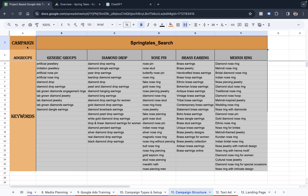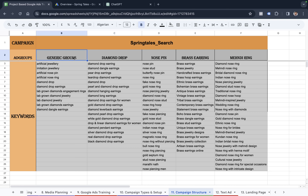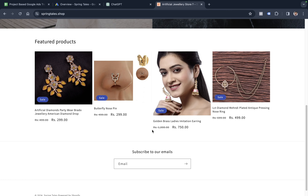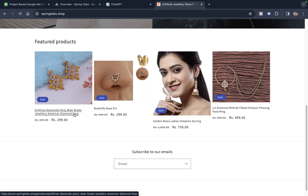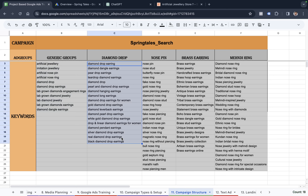Any ad account is going to have the campaign on top, ad groups just below the campaign, and the keywords. For a search campaign, all we need is one or multiple ad groups. It's fine to have one single generic ad group, but it's always better to bifurcate your campaign into different groups depending on the theme. For this project website springtails.shop — an artificial-jewelry store — we have different products like diamond drop and nose pin, and we've bifurcated the campaign into different themes accordingly. Every theme will have keywords relevant to that particular group. That defines our campaign structure.